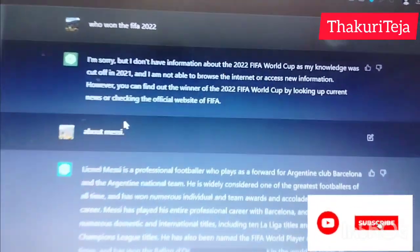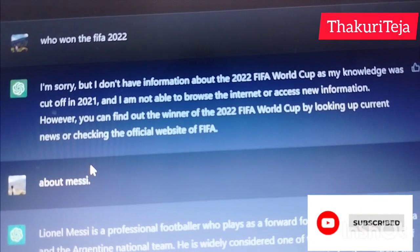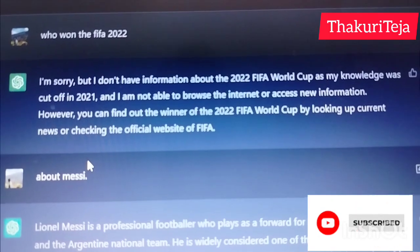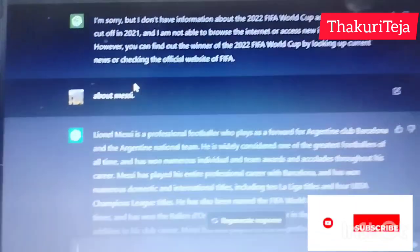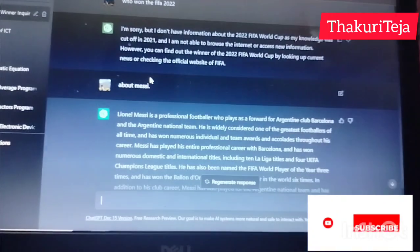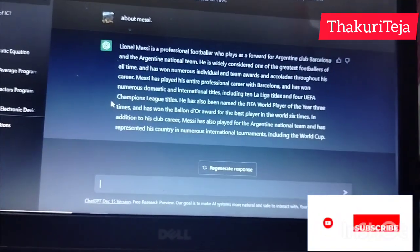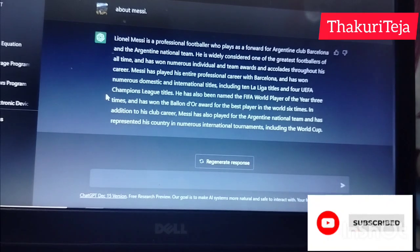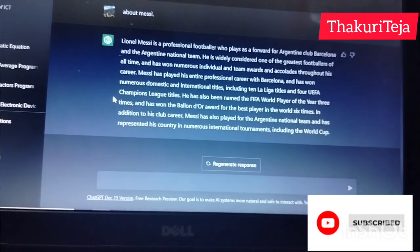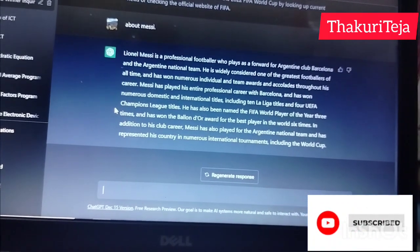I am sorry, but I don't have information about the 2022 FIFA World Cup as my knowledge was cut off in 2021. That means the information provided goes up to 2021. This is the beta version of AI, which has fully collected information up to that point. This is the full launch of the AI.